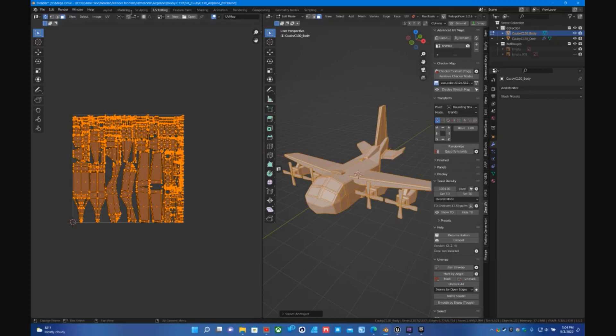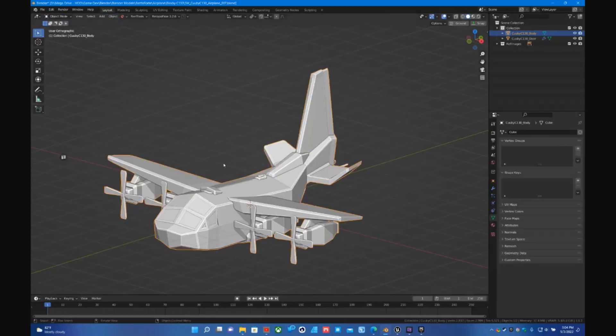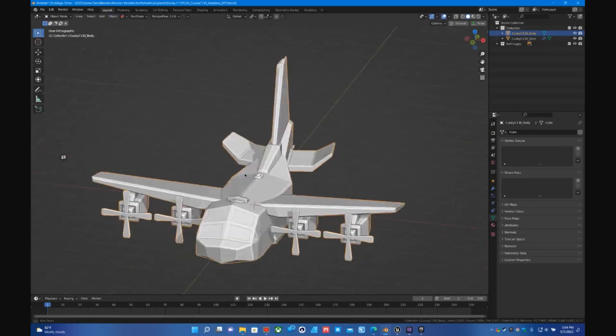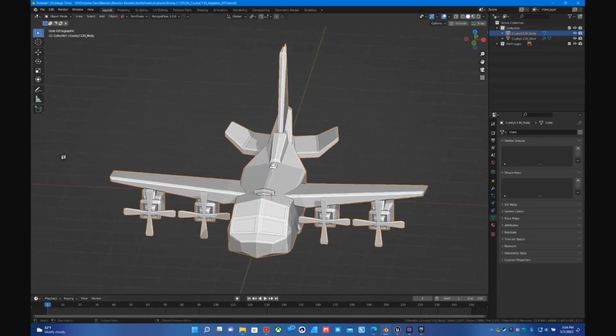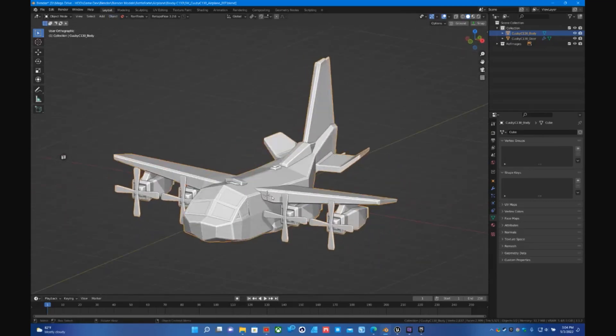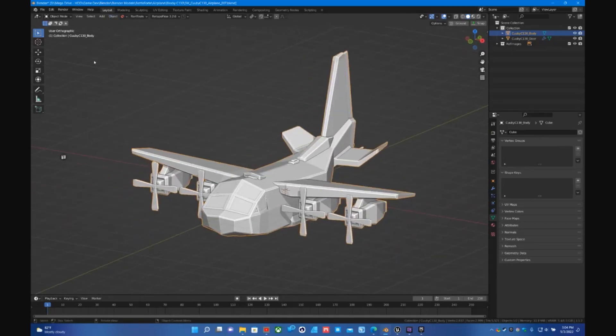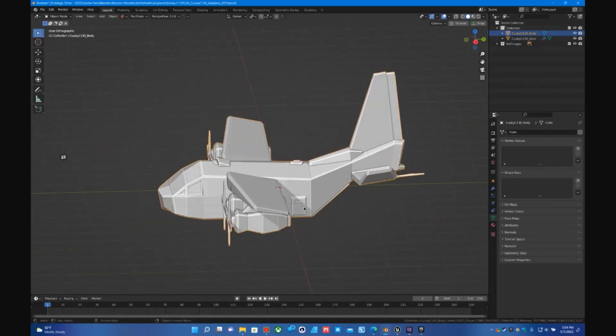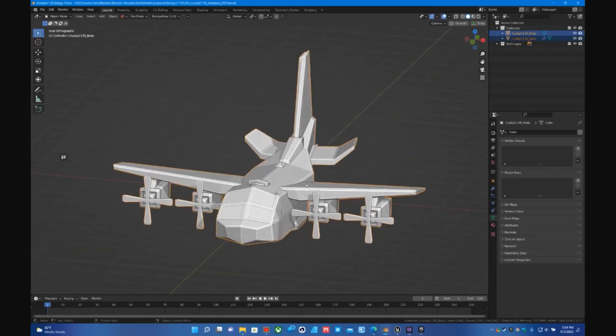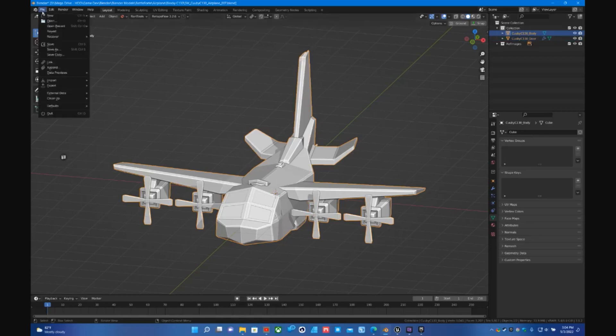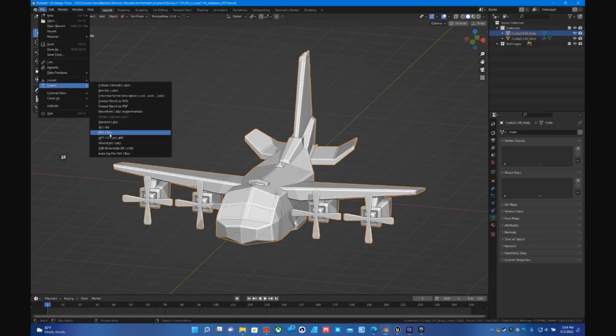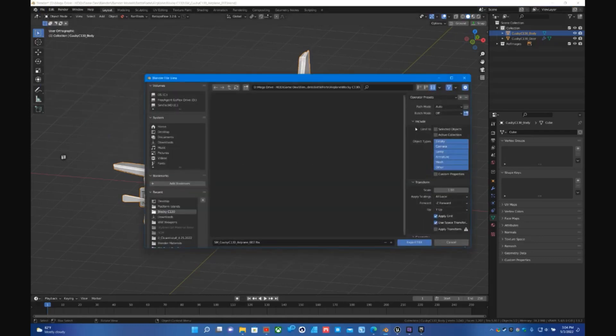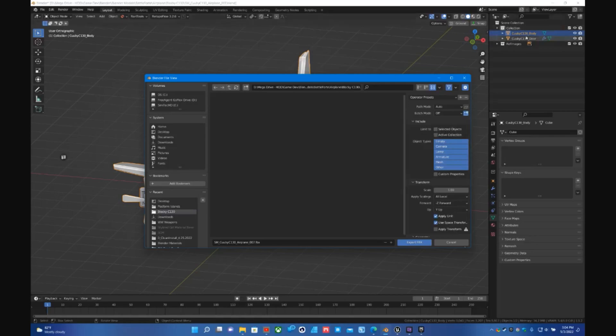And then switch back to Layout. And then now if you select your object, I'll just select the plane for right now and just go to File Export FBX. This time you have more than one object, it will export everything that's in there. So in this case if I leave Selected unticked it will export both the body and the door.